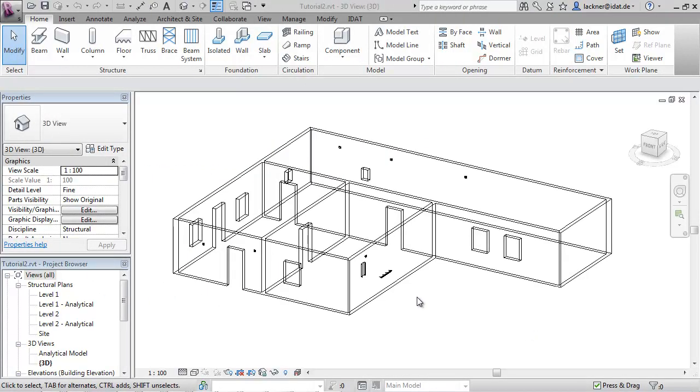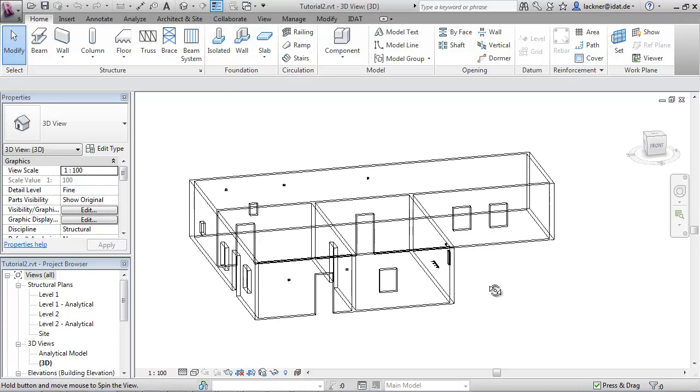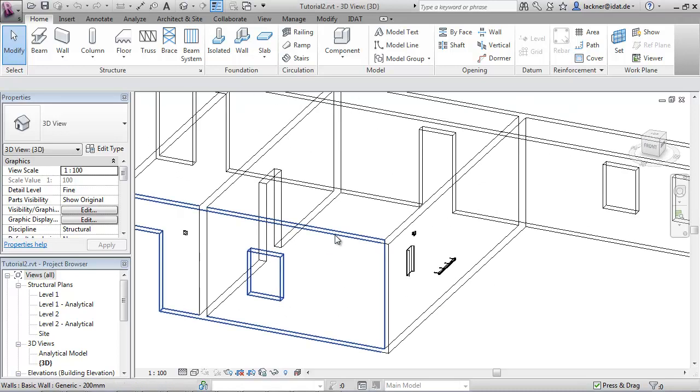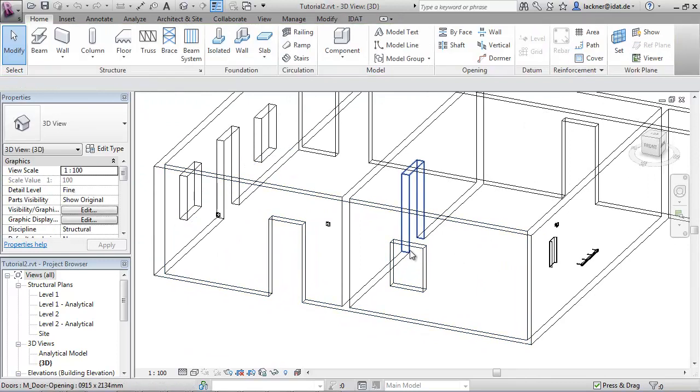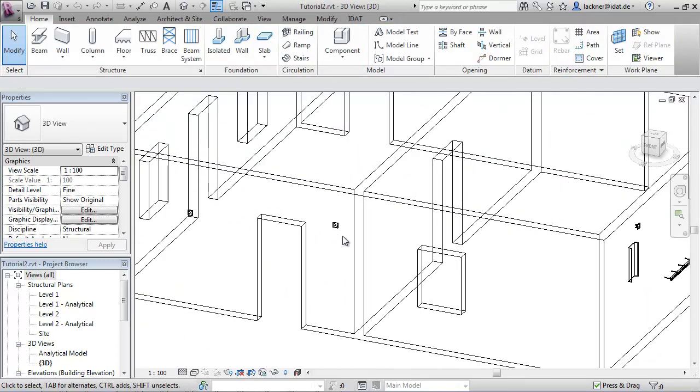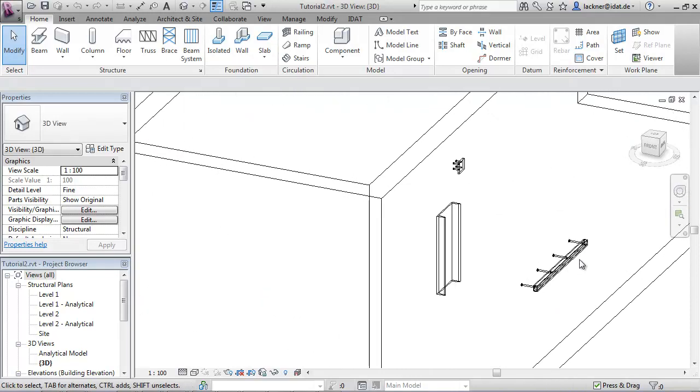We have here a small project with some walls and openings like windows and doors, and some mounting parts like anchor plates or connection rails.